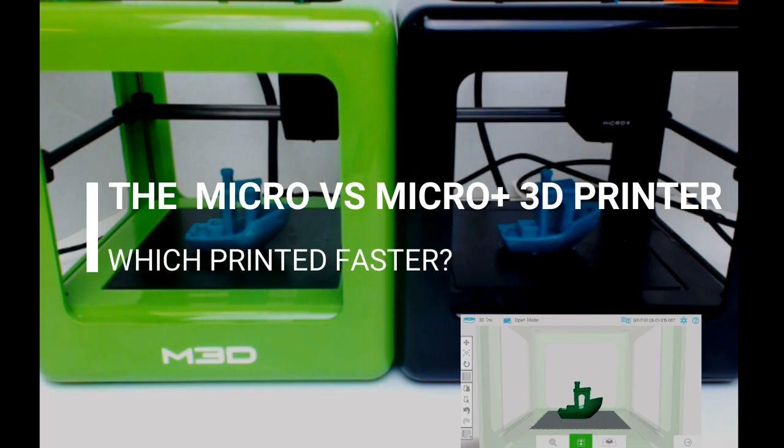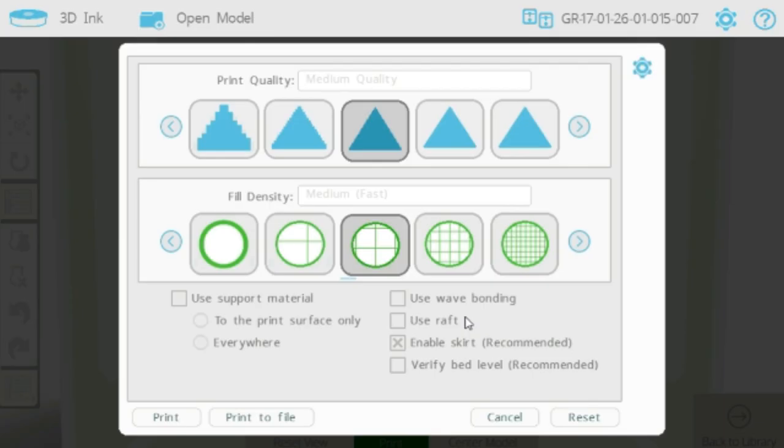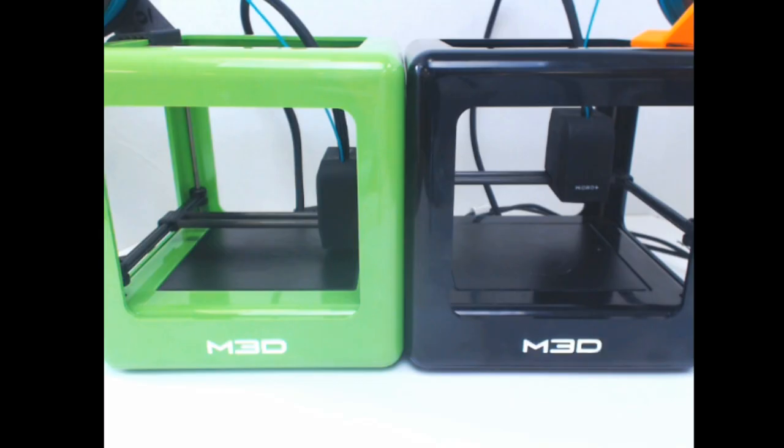Let's compare the Micro and updated MicroPlus printer to see the difference in print speed. For this comparison, we printed the same model at the same settings. Knowing the Micro would take a little longer, we gave it a 7 minute head start.